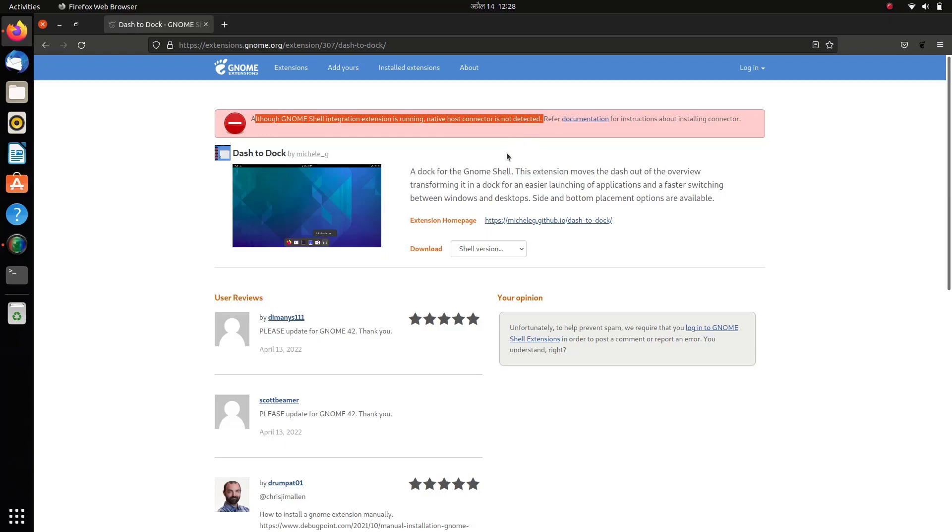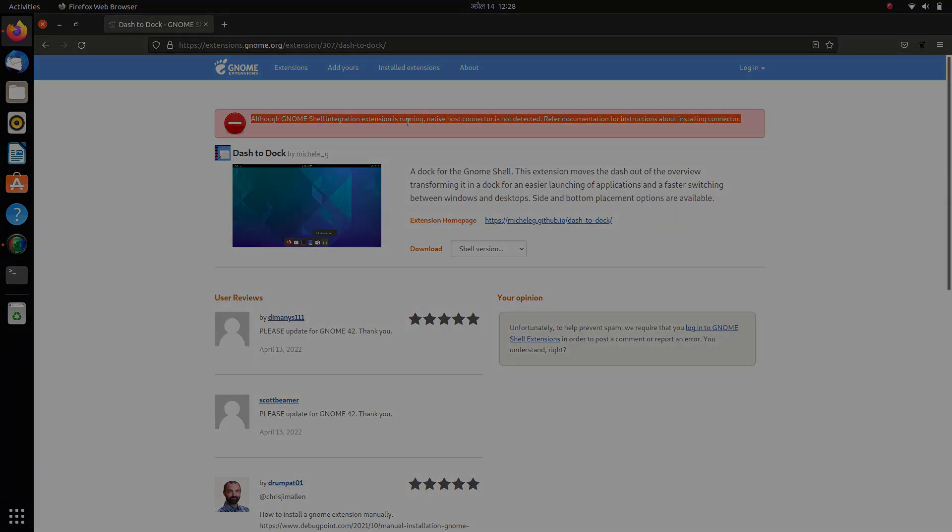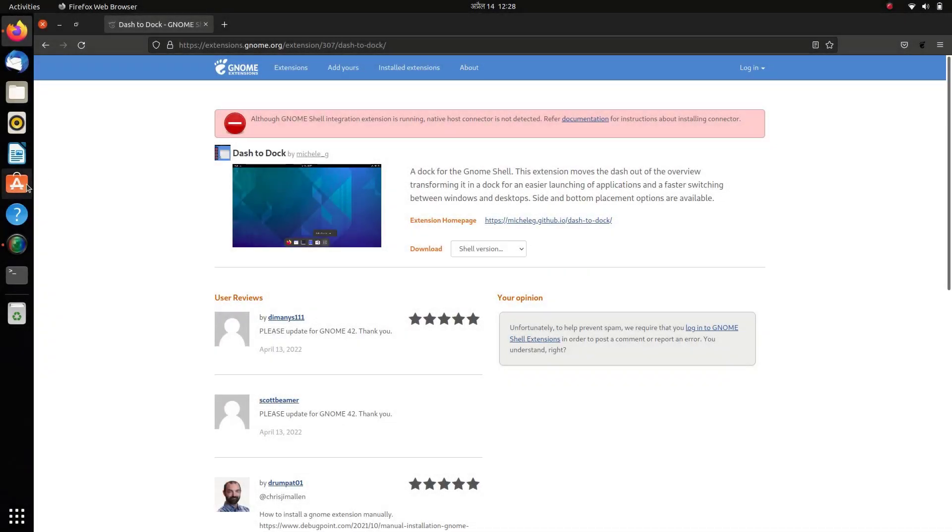This means we can't install any GNOME extensions on our computer. This is because in later versions of Ubuntu, by default Firefox is installed as a snap package, and this is what's creating this problem.